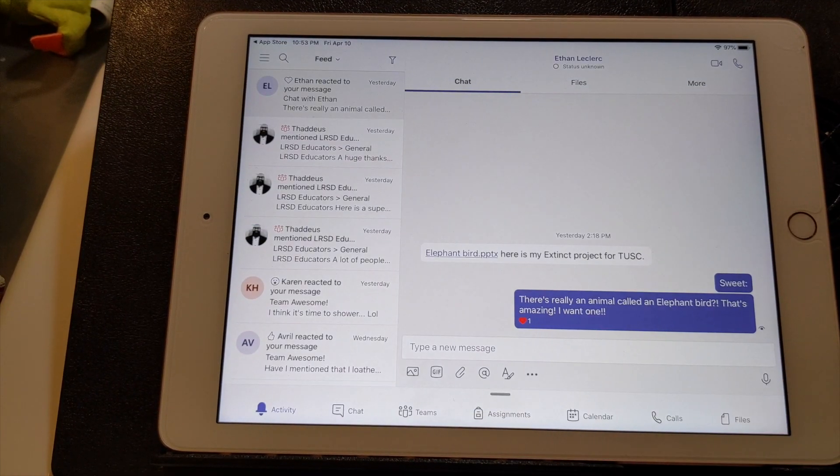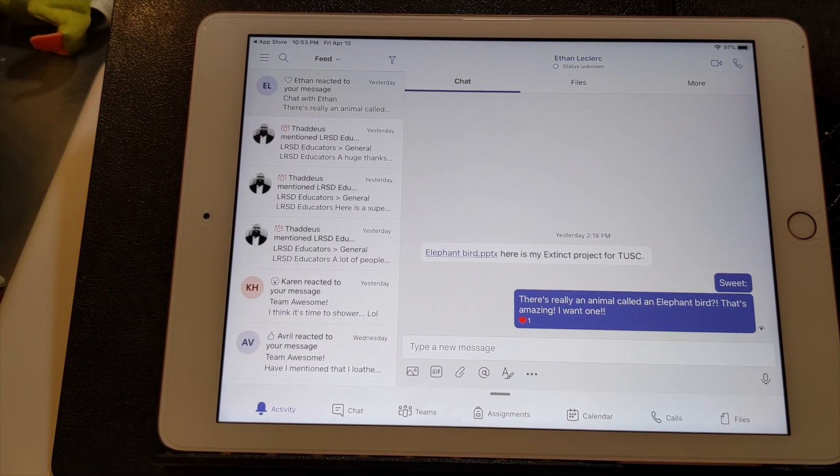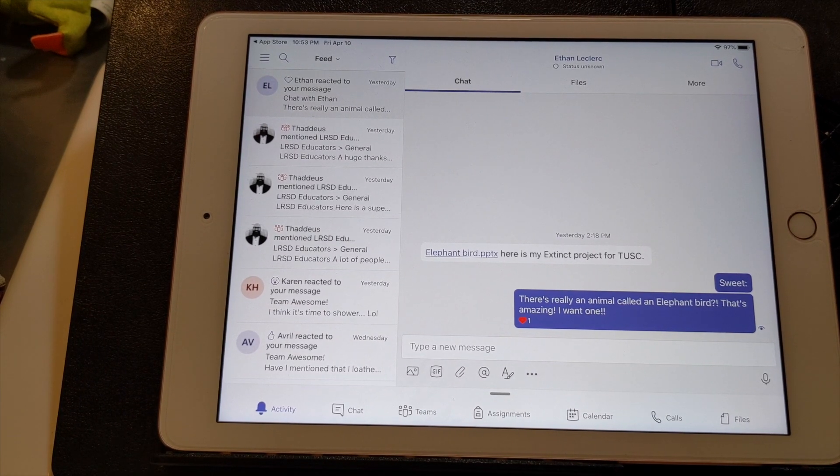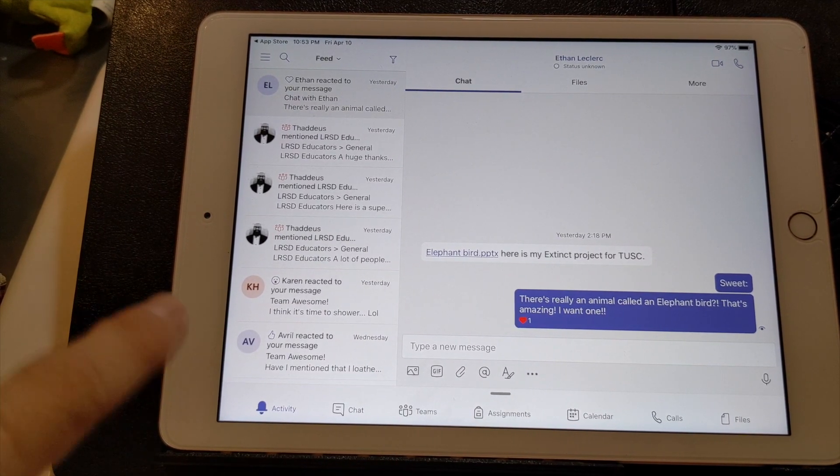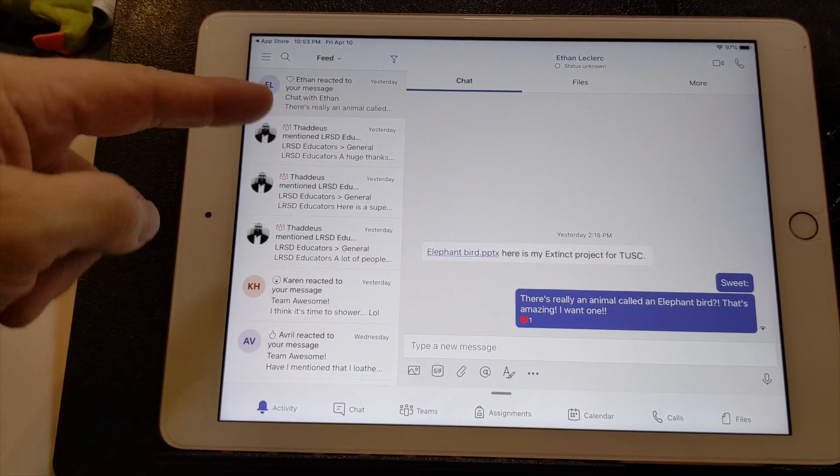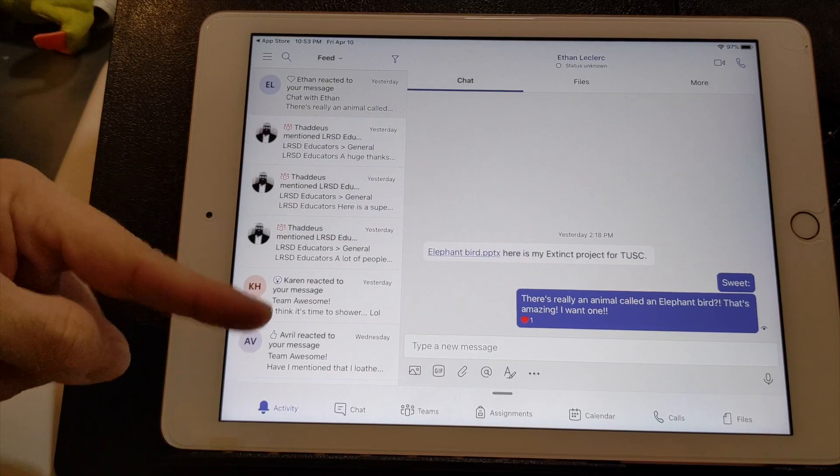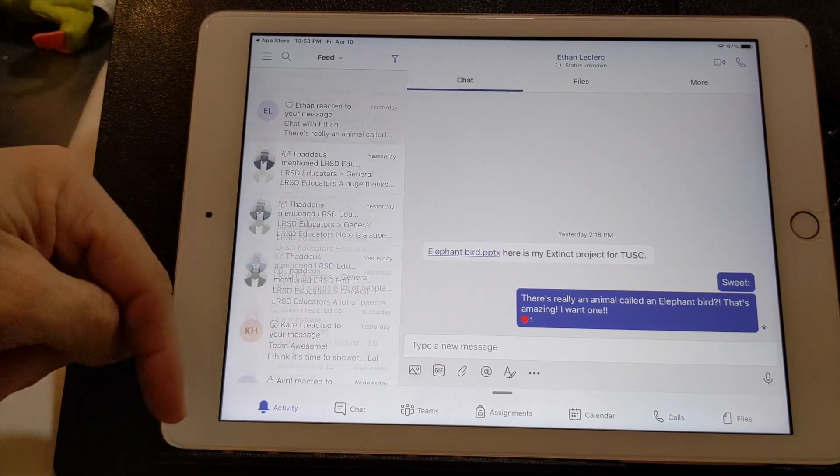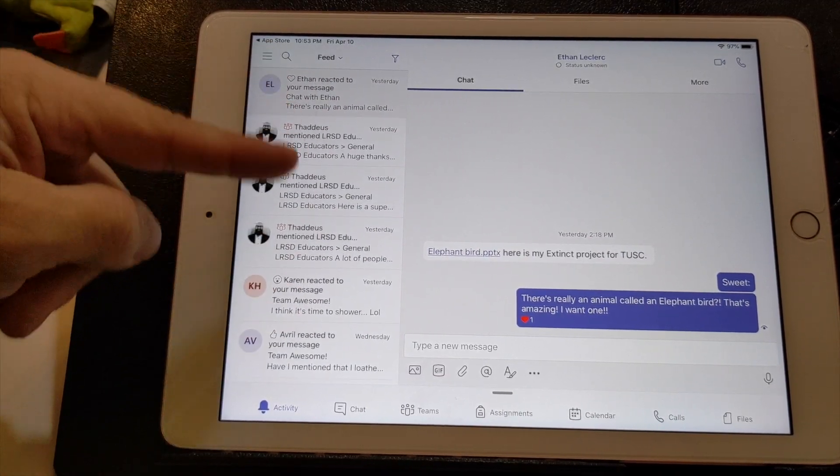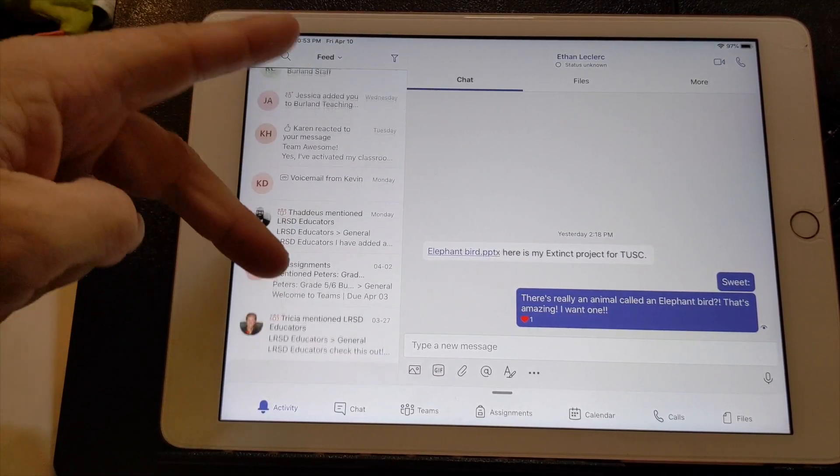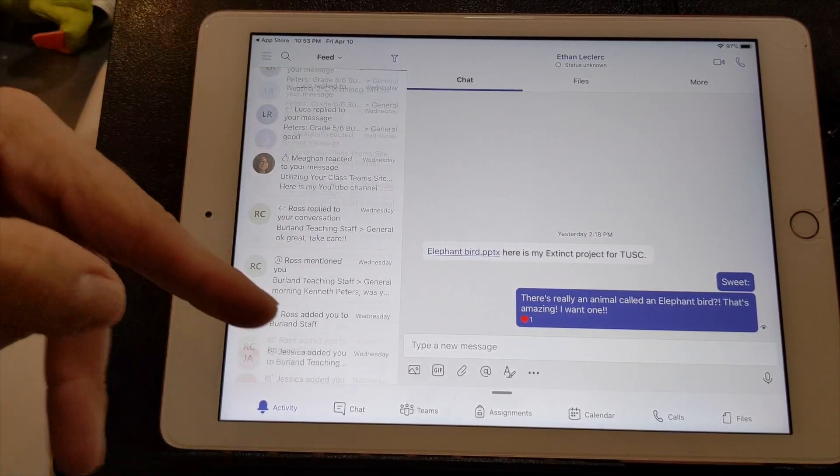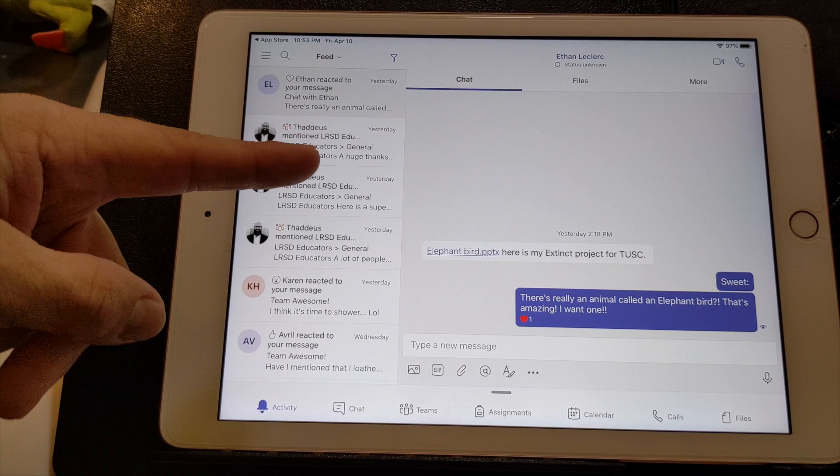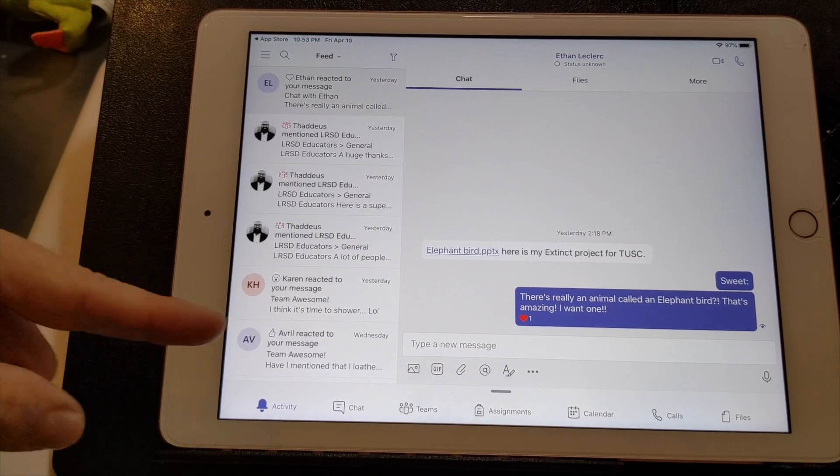So this is kind of the main page for teams. Here on this side, you have kind of a feed of all the activity that's taken place.